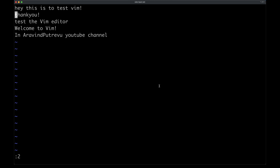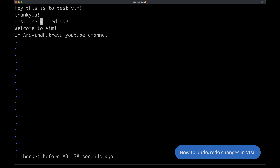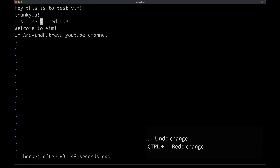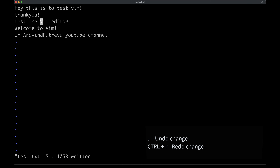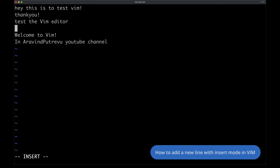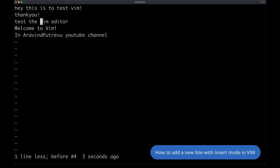If you want to search, which is a most common use case, just type slash followed by the word and it will take you to the line containing that word. If you want to search and highlight all occurrences of a word in the file, type slash followed by the word and then set HLS — that will highlight all occurrences of that word in the file.